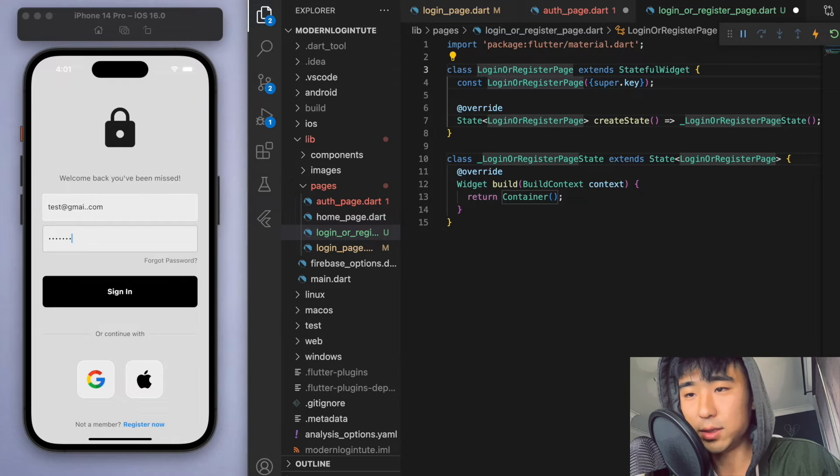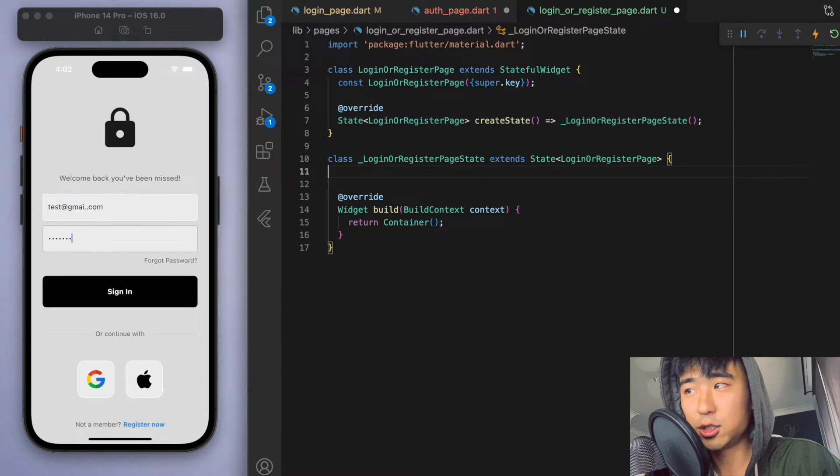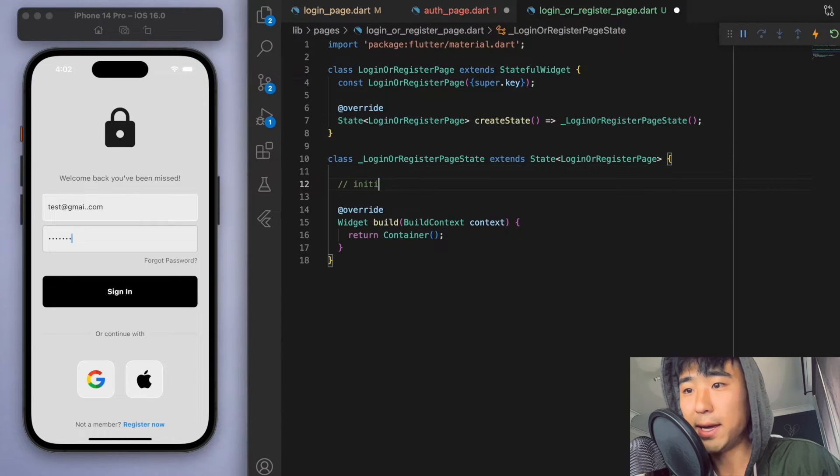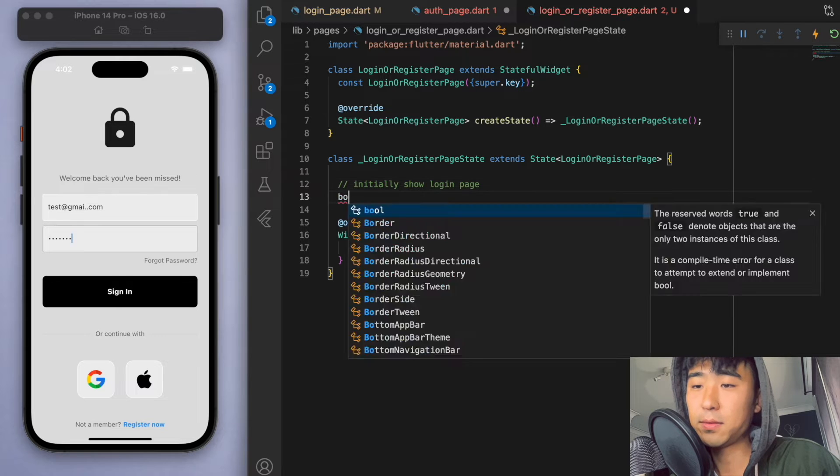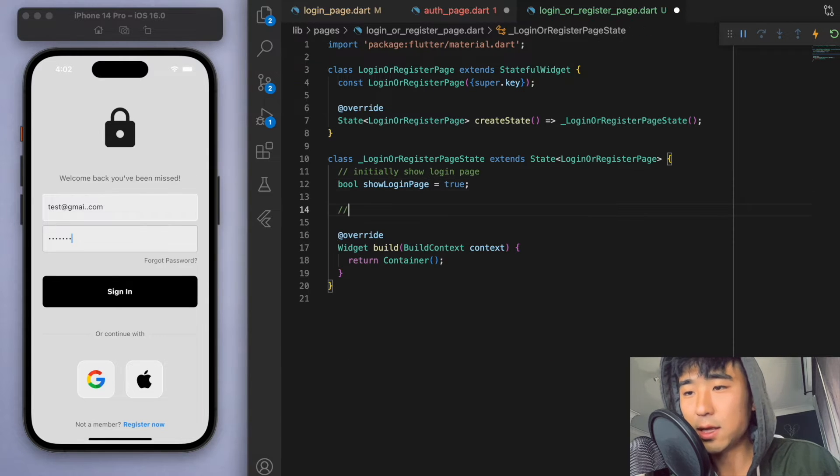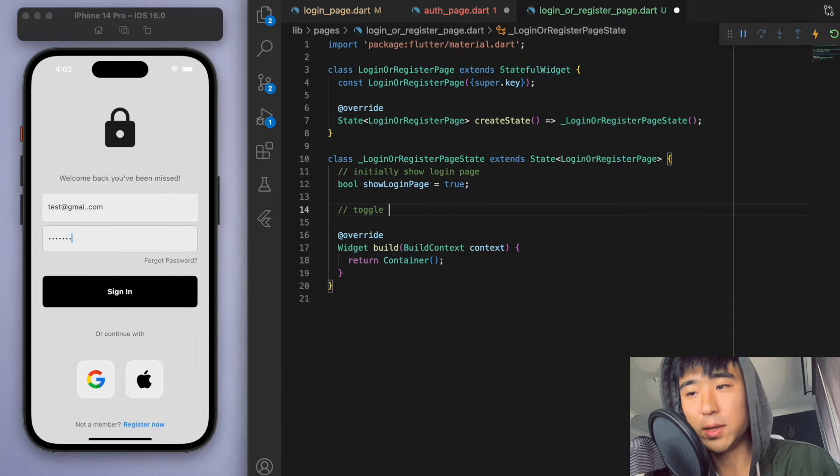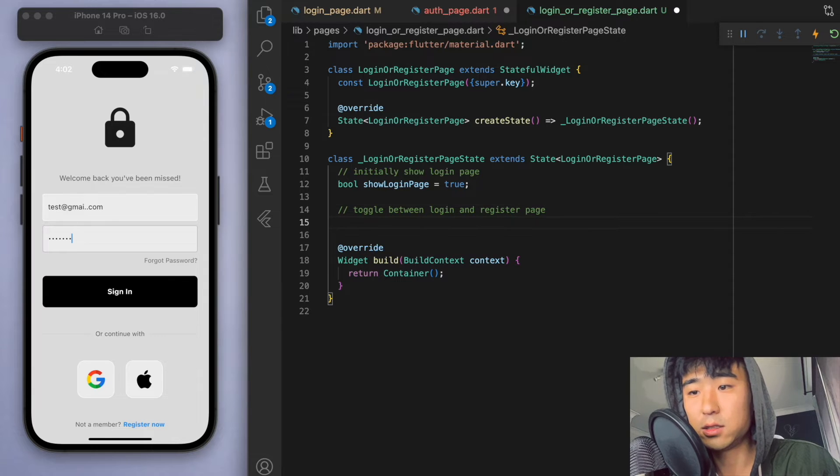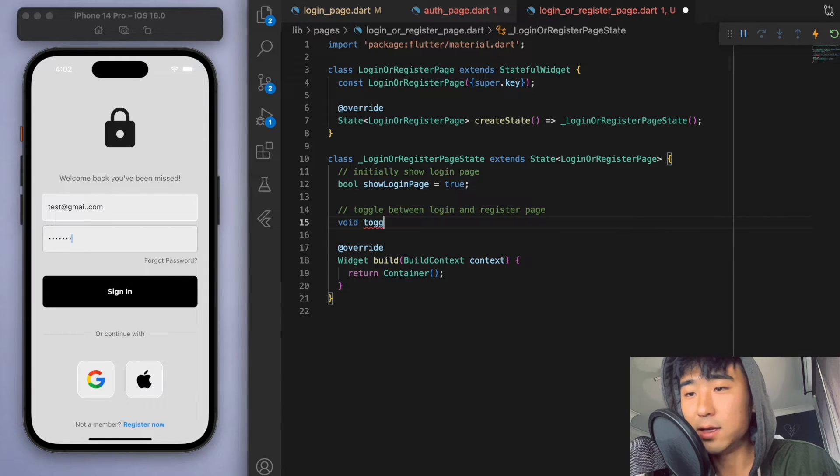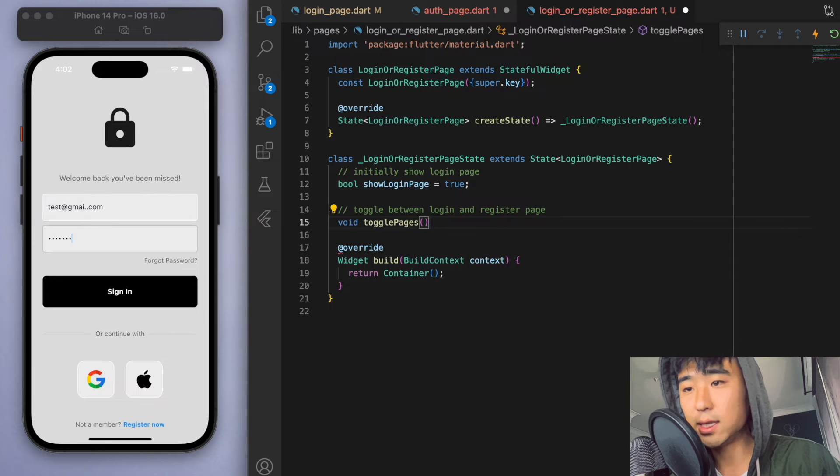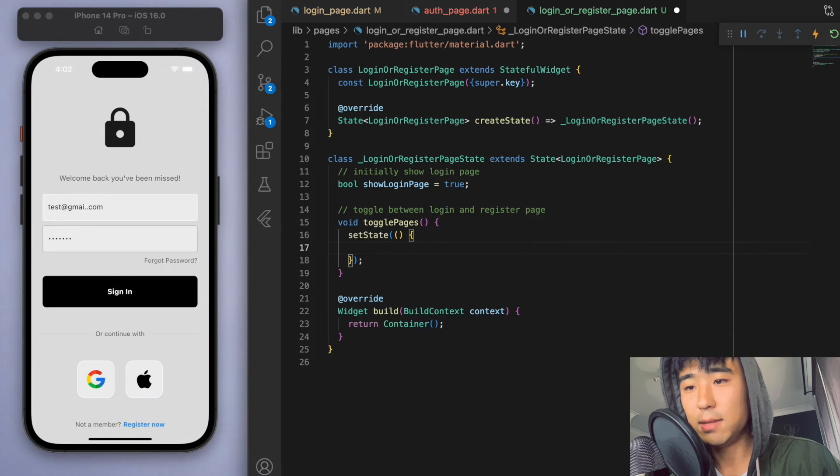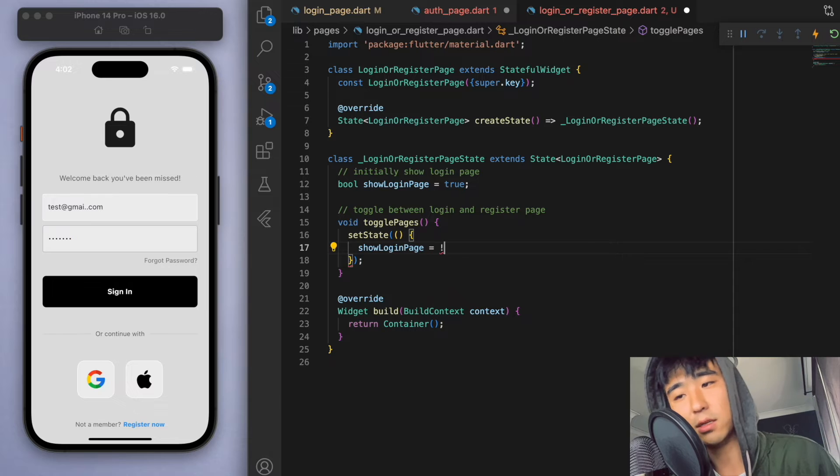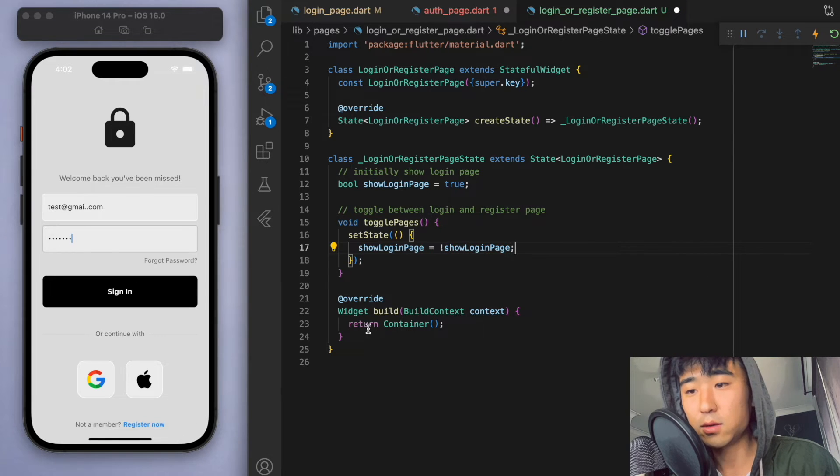Let's have a boolean to show the login page at the very beginning. And also let's create a method so that we can toggle between the login and the register page. So to do that, if this method gets triggered, then let's just do a quick set state and make the show login page just the opposite of what it was.